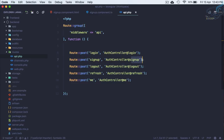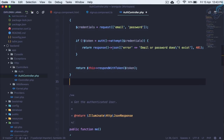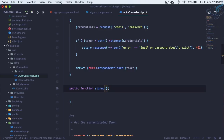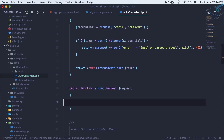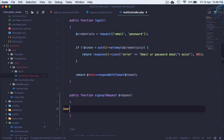Go to AuthController and just below the login function, create a public function signup that accepts a Request $request. To sign up a user means creating a user on our users table, which is very easy — just call User::create() and pass all the request data.